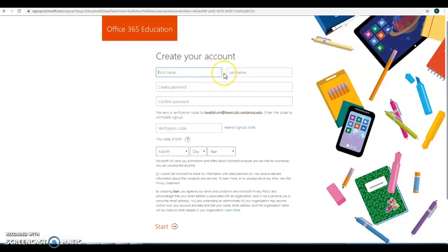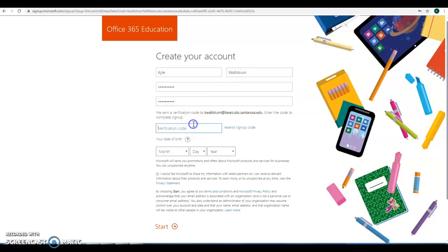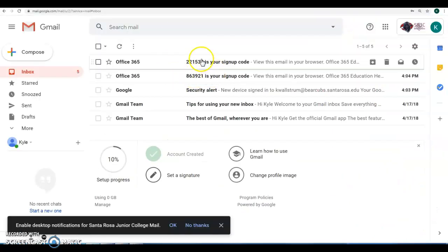So you're going to fill out this contact information page, create your account, create your password, and enter that verification code which was sent to our inbox.